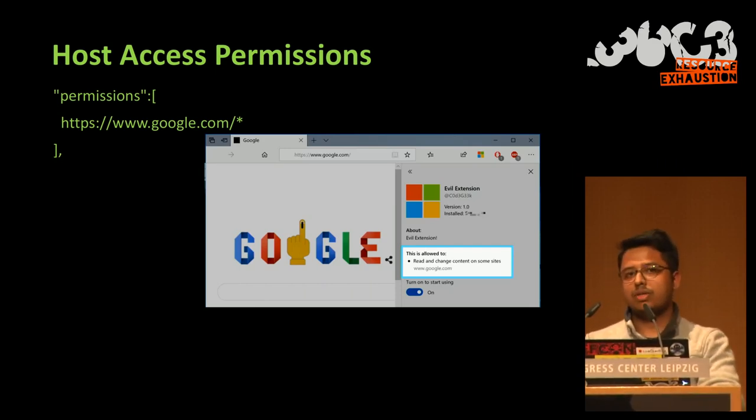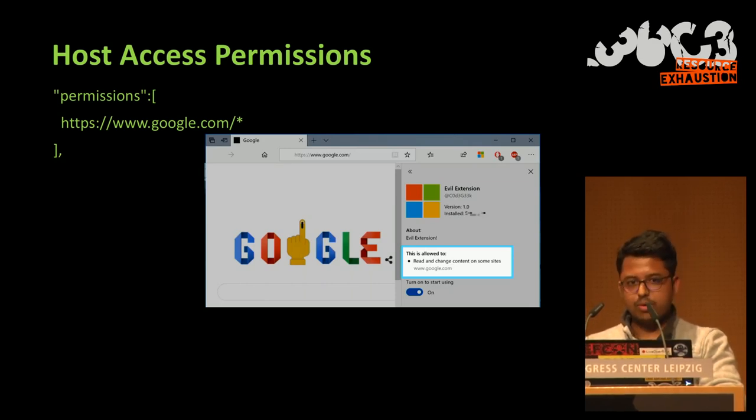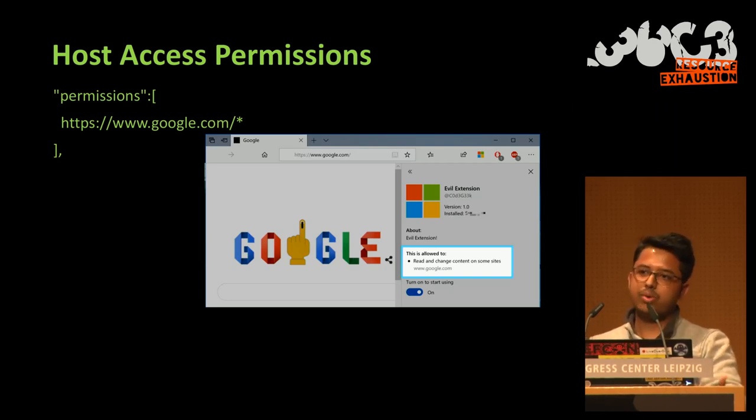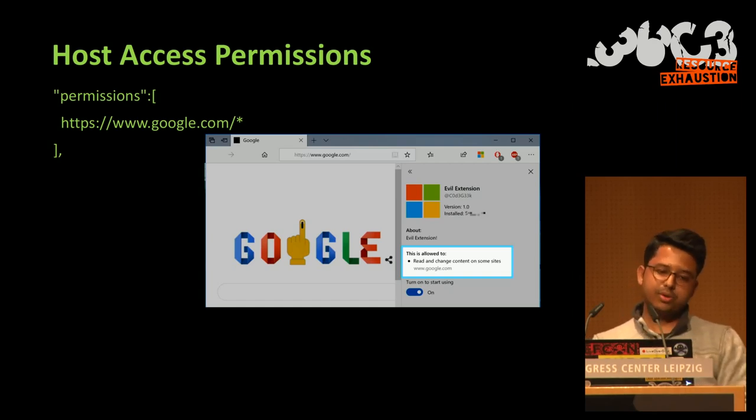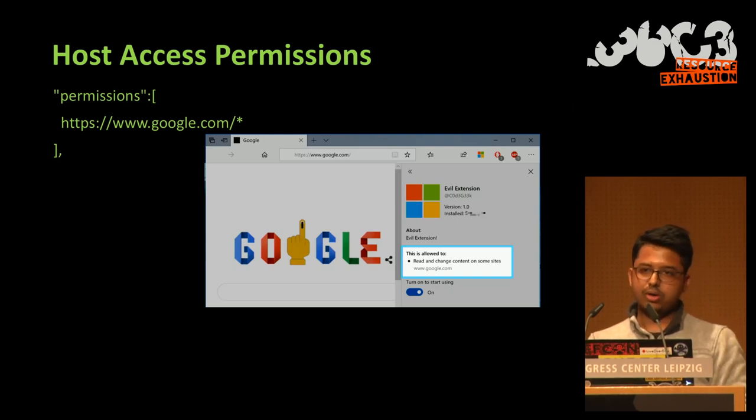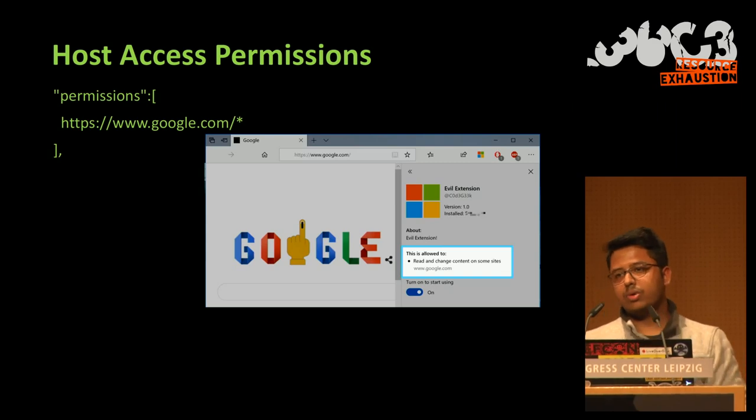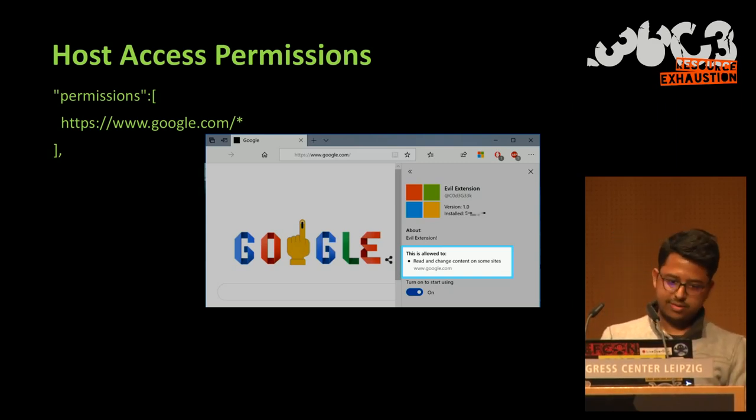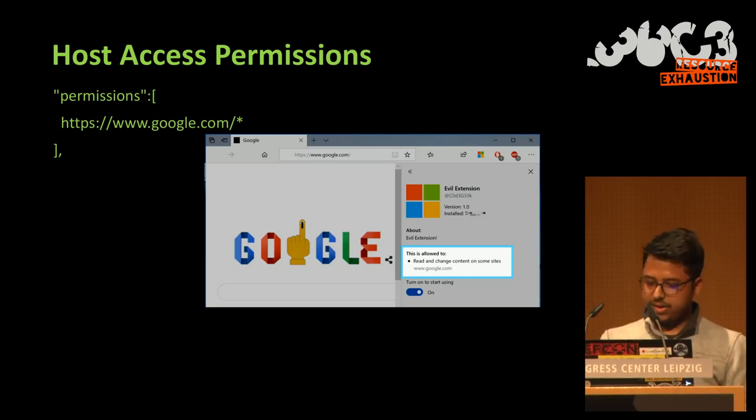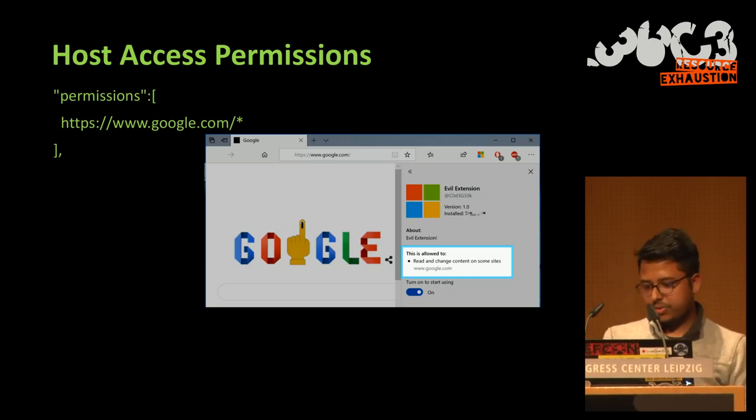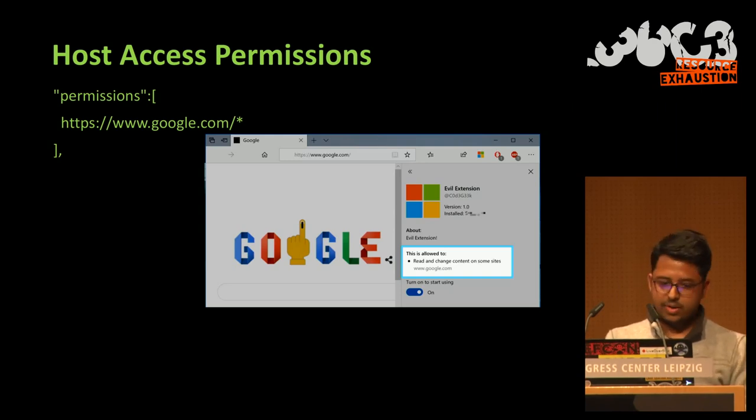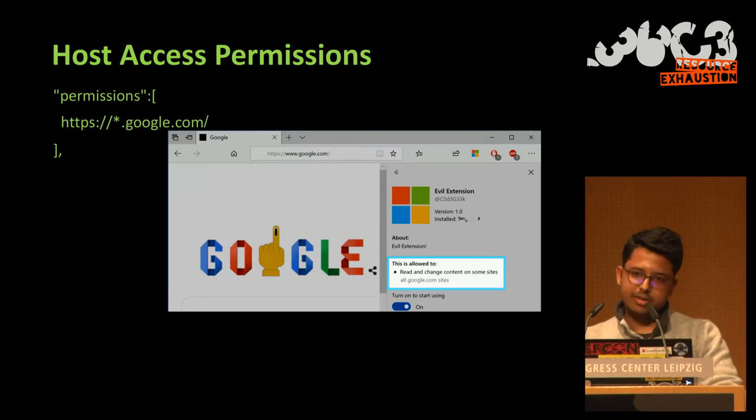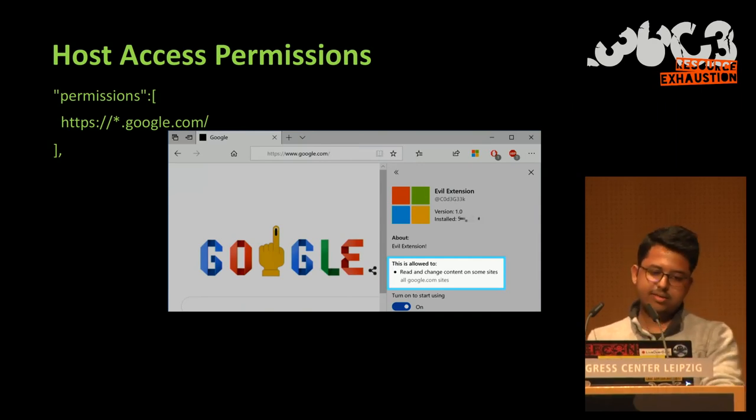Besides that, the most interesting permission that exists and that I was looking for is the host access permission. So it's something that is defined on which domain the extension can run. So for example, if we have set the permission to google.com, then this extension can only run on google.com and not on subdomains, for example mail.google.com. So that's what we define in this little box, that this extension can read or modify content on certain sites like www.google.com.